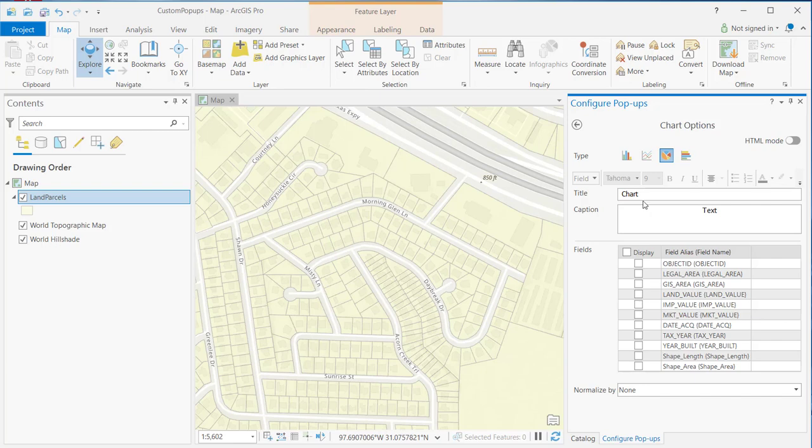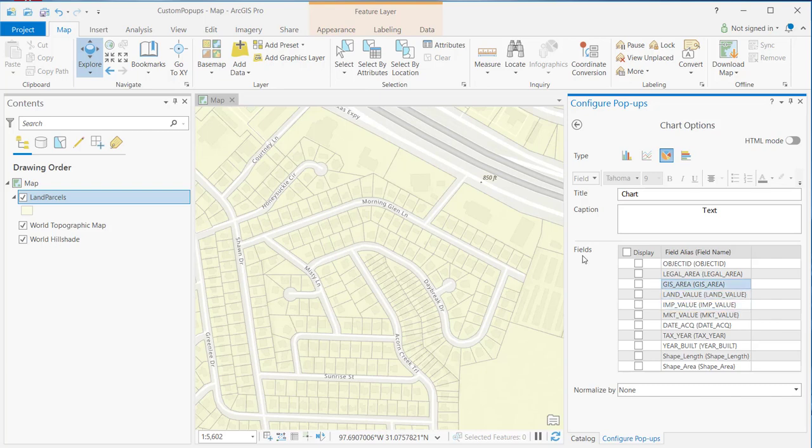You can add a title on the caption. We'll do that in just a moment. Down at the bottom, you see the fields that can be associated with the chart. And for this particular pie chart, what we're going to do is we're going to take two fields. There's a land value field and an improvement value field.